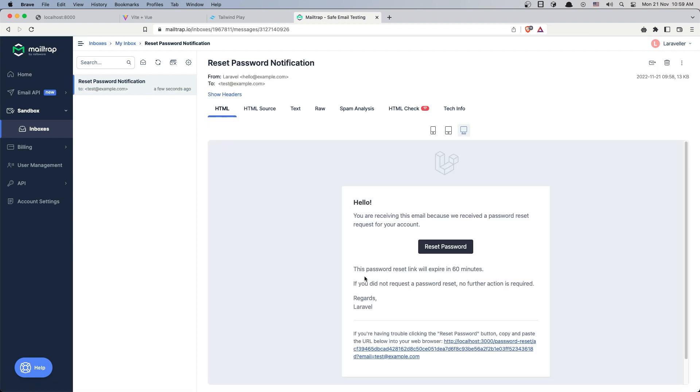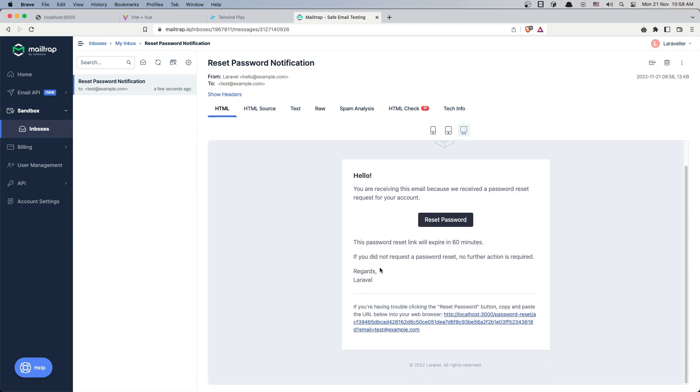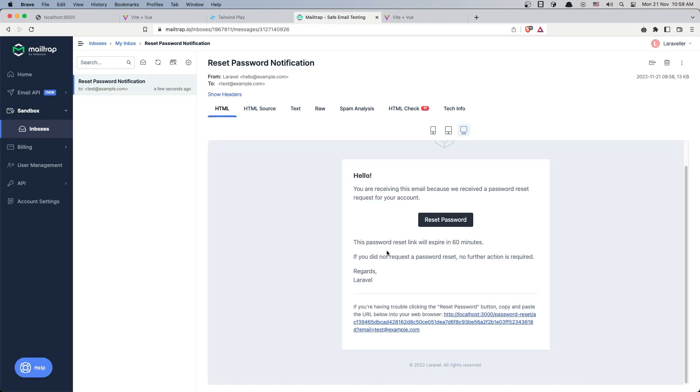Let's check the email. We have the reset password email with a link. If we click it, we see the password reset route. We don't have that route yet, but this is coming from the backend. We have a token in the URL along with the email we typed.